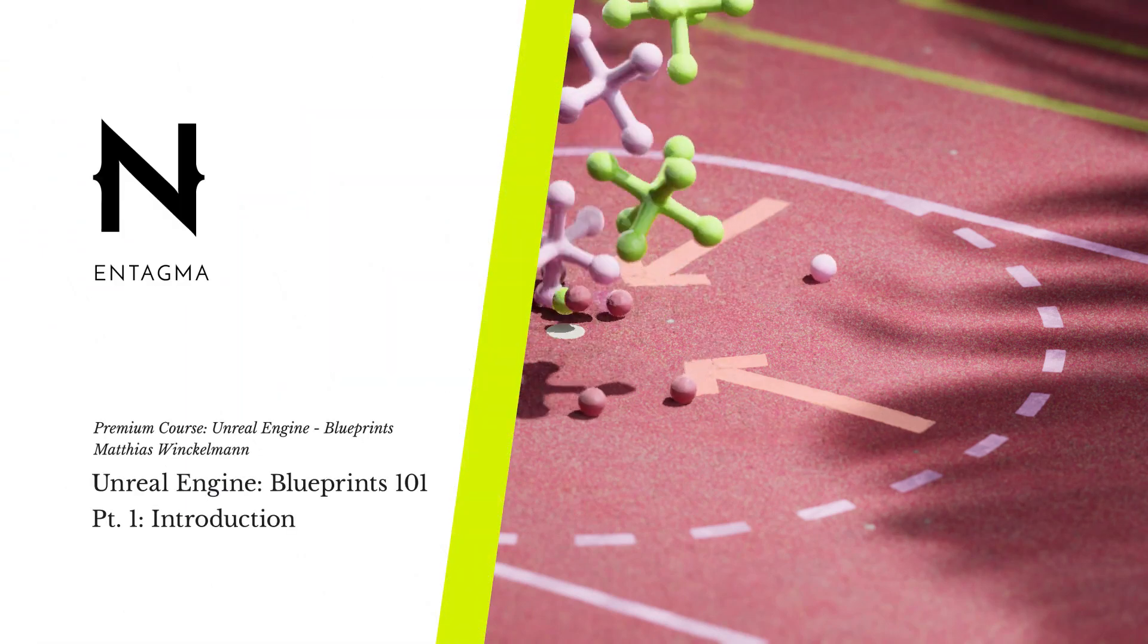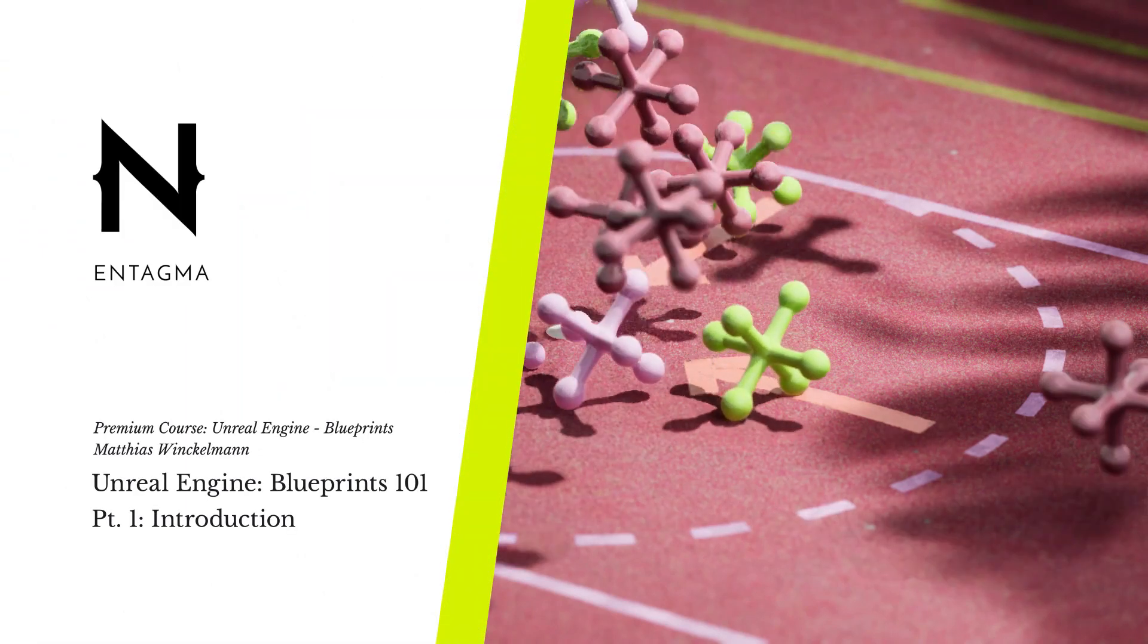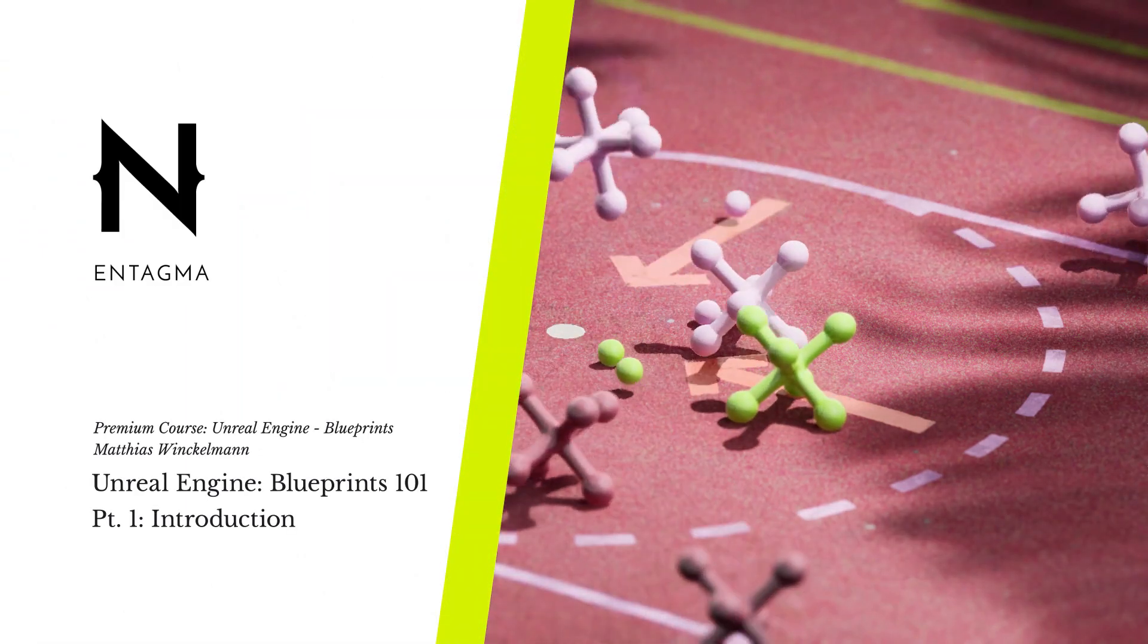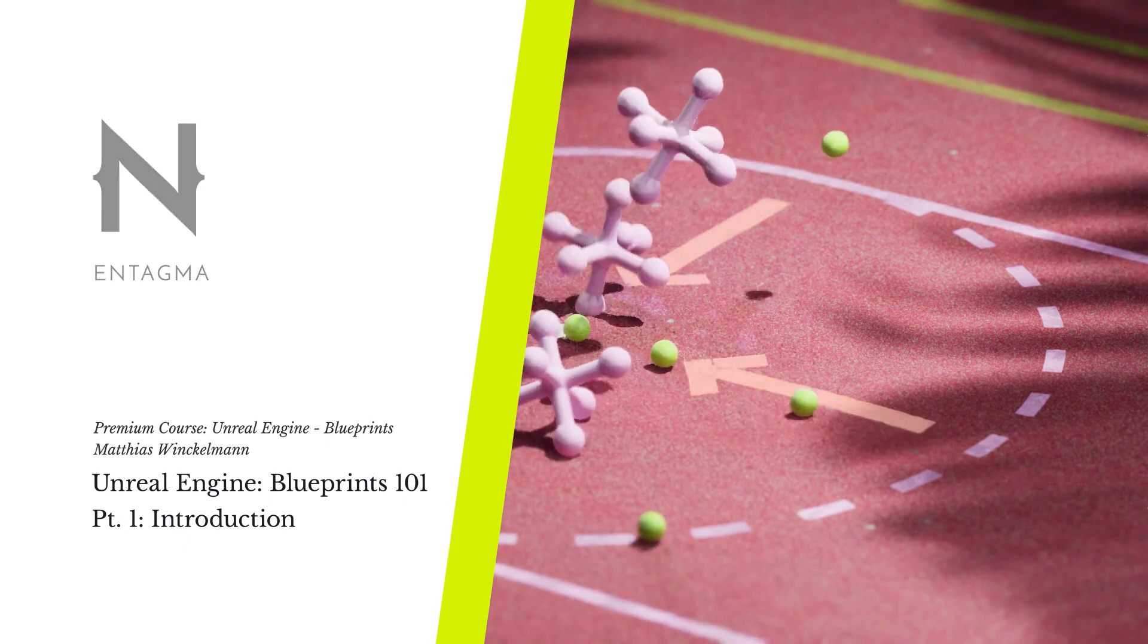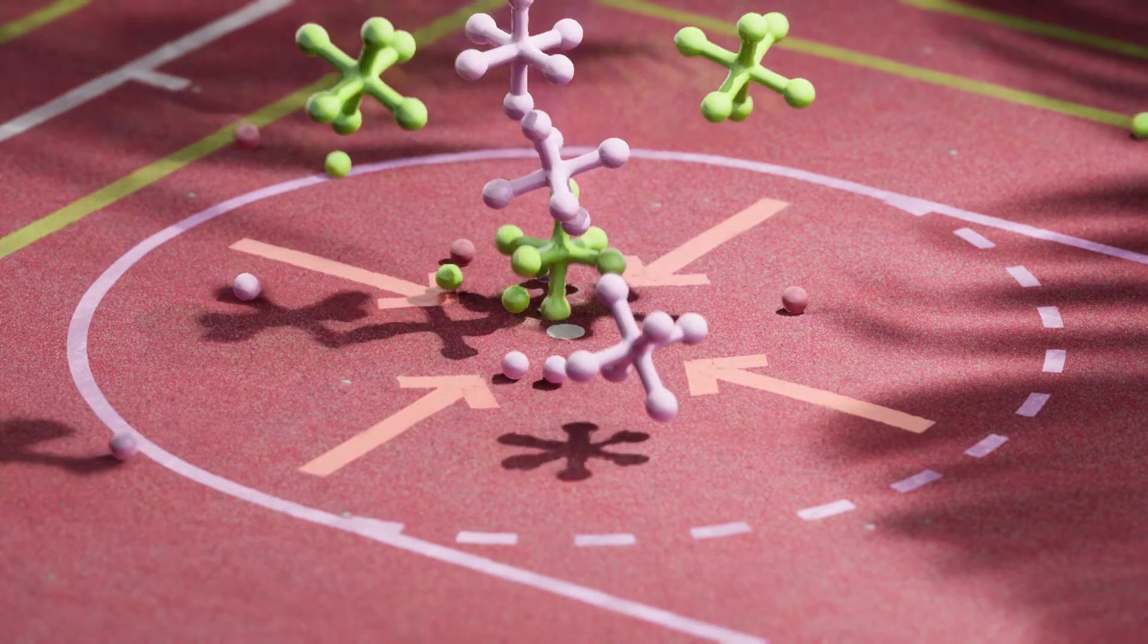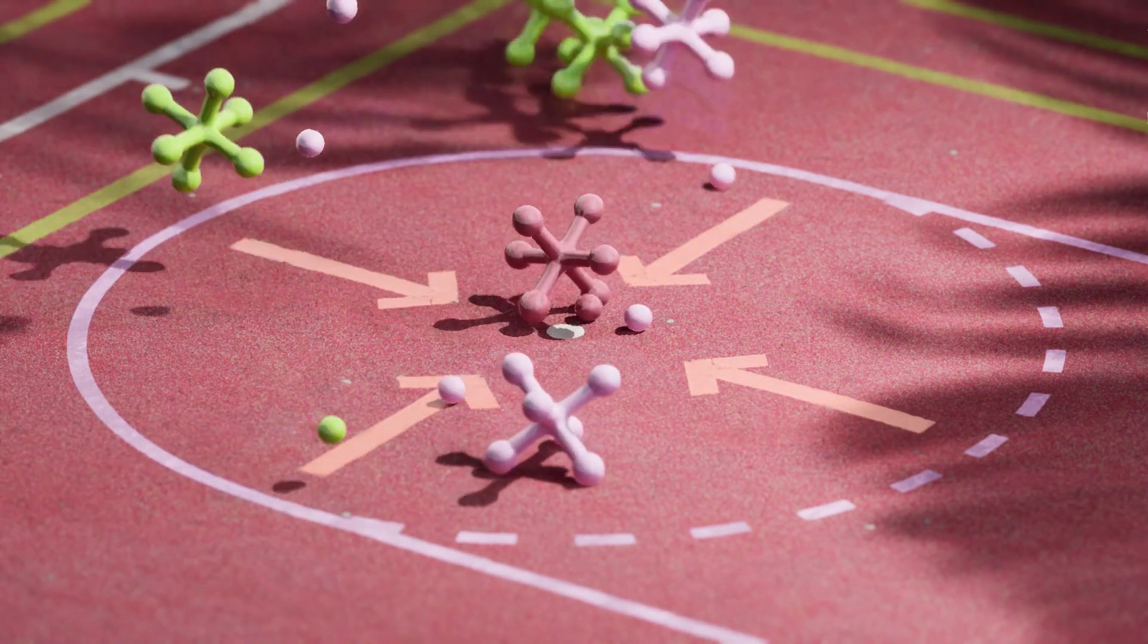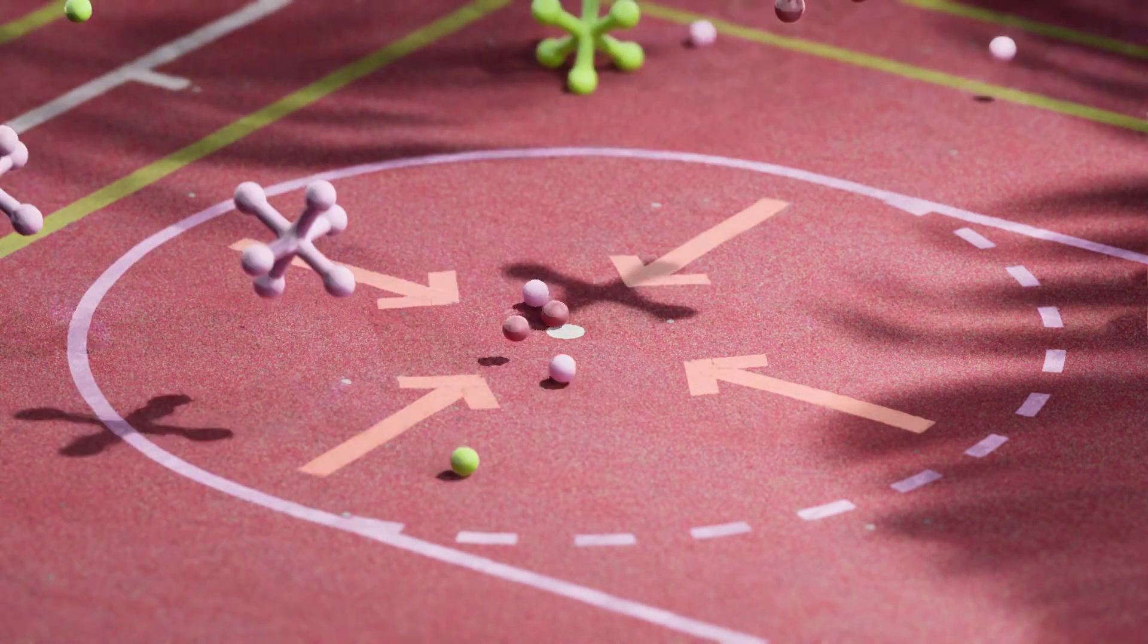Hello ladies and gentlemen, my name is Matthias Winkelmann. Welcome to the Antagma Unreal Engine 4 Introduction to Blueprints.